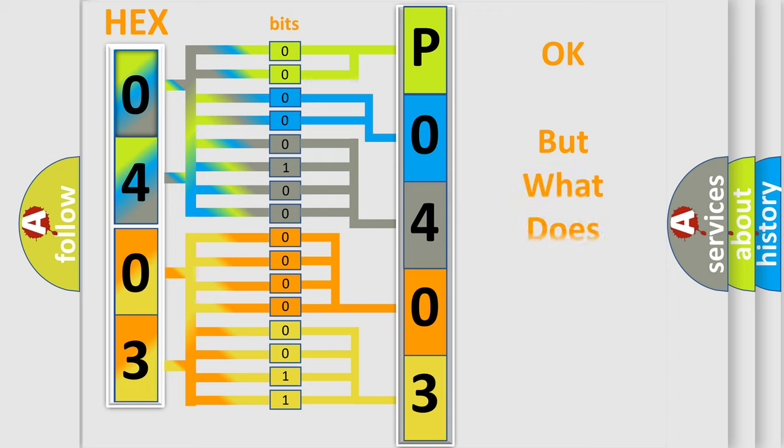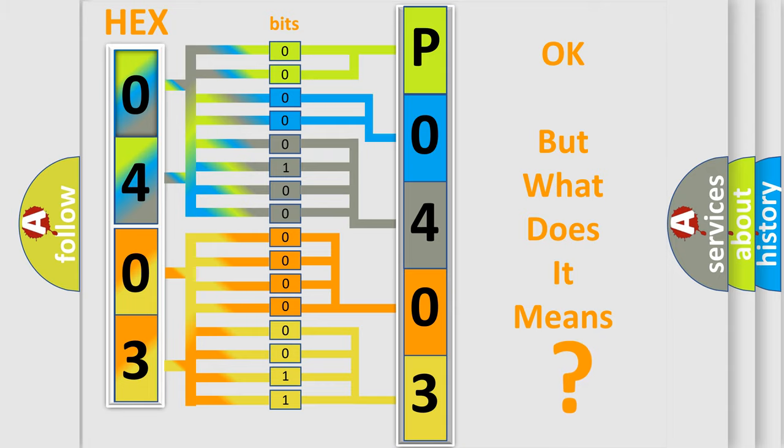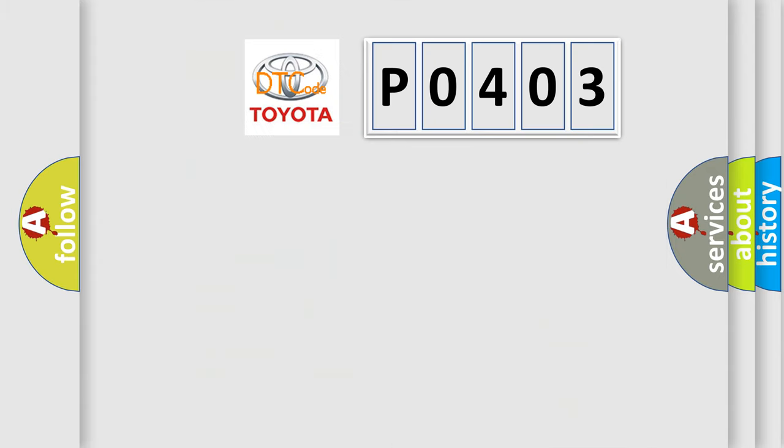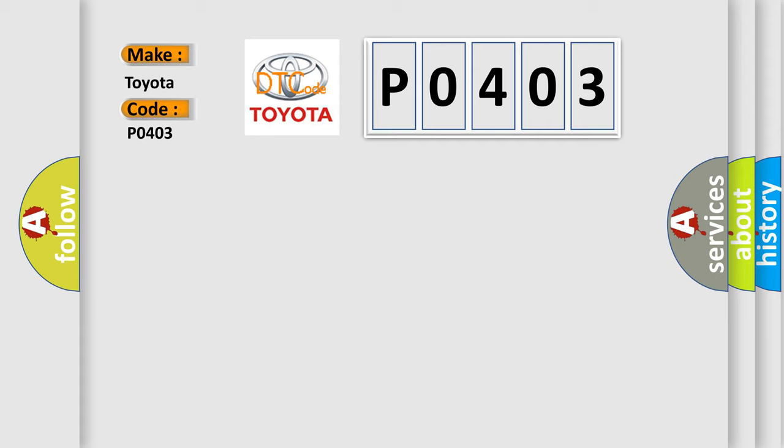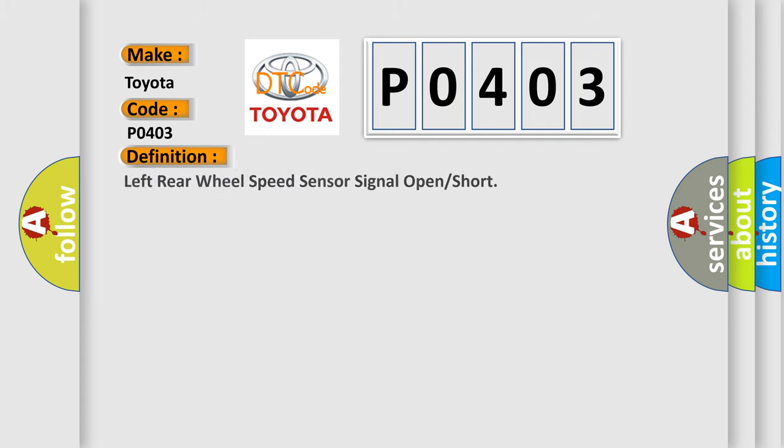The number itself does not make sense if we cannot assign information about what it actually expresses. So, what does the Diagnostic Trouble Code P0403 interpret specifically for Toyota car manufacturers? The basic definition is Left rear wheel speed sensor signal open or short.